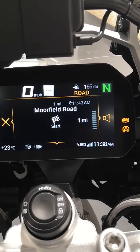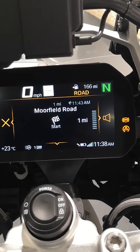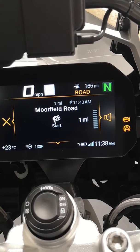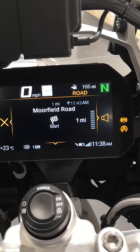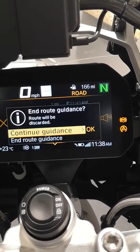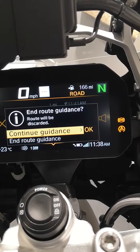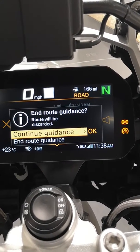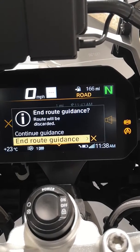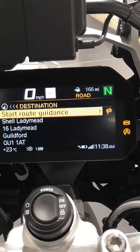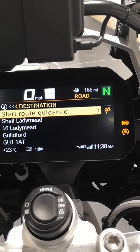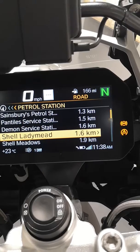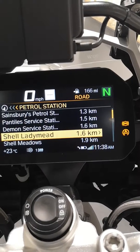If we want volume, we can adjust the volume. And if we want to end the route, that will allow us to come back out and we can end the route guidance that way.